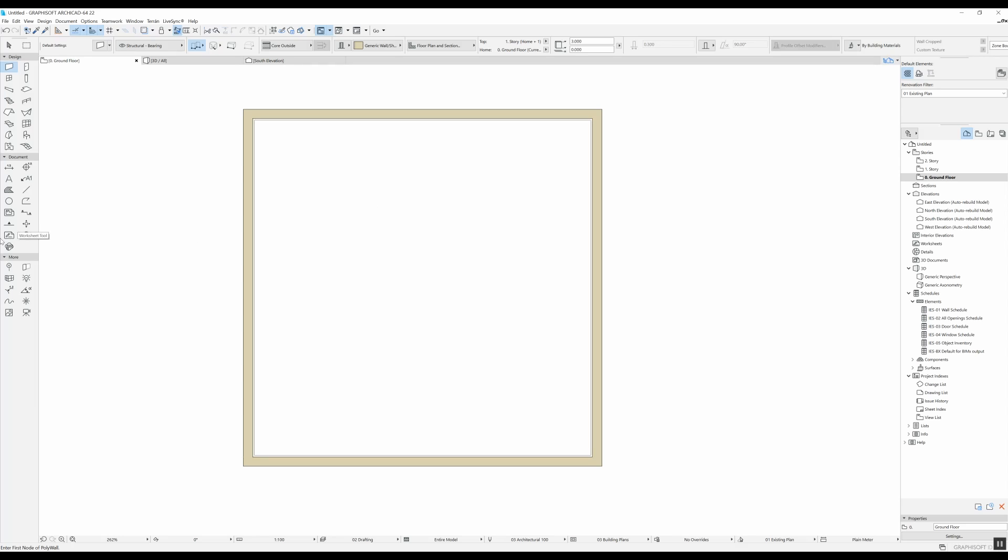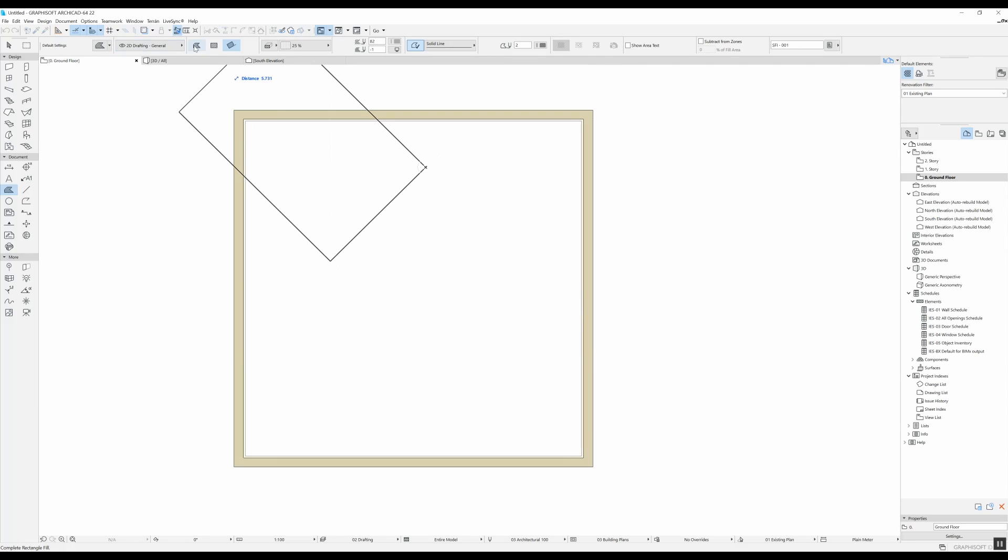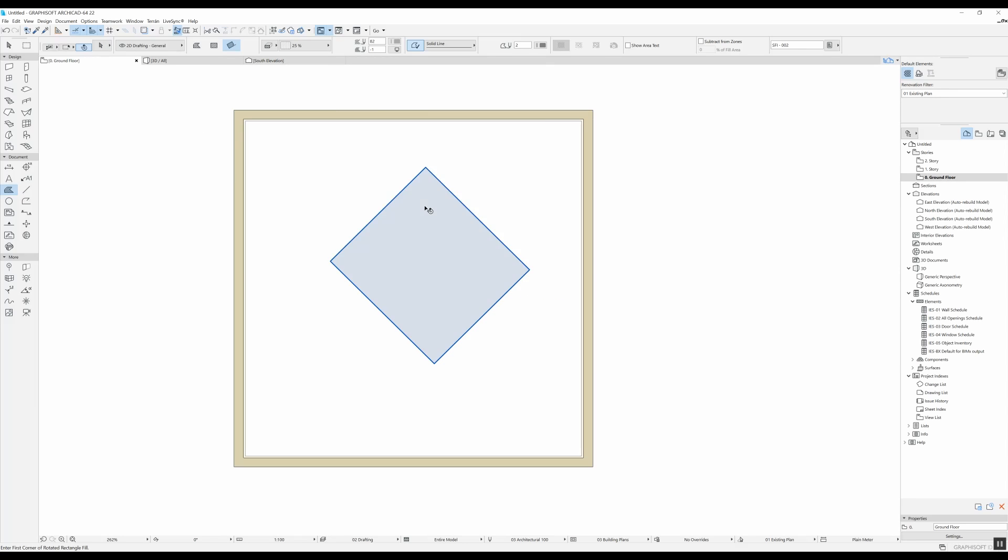The second option is to use the fill tool. You can use that by having this third construction method selected here. So if I do a rectangle, I drew out my fill, I select it and I check here show area text, I can see the area of the fill.